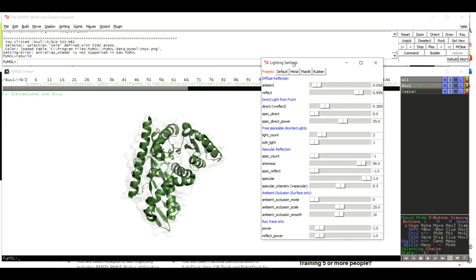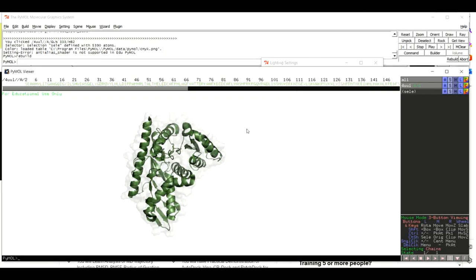Now the transformation is done. As you can see, there is a huge difference between our initial structure and the current structure. If you are satisfied with the quality of the protein structure, you can now take a snapshot.